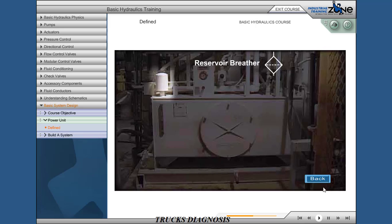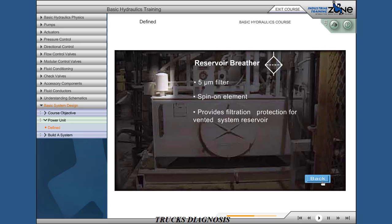Reservoir breather: 5 micron, spin-on element. Provides filtration protection for the vented system reservoir.